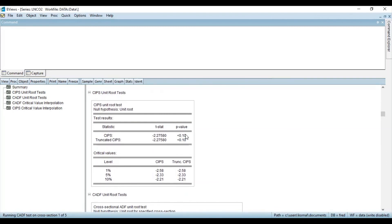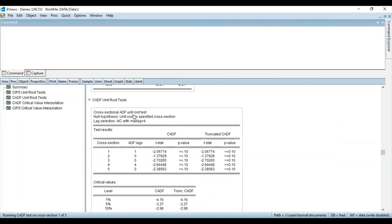In the case of the CIPS unit root test, the null hypothesis is that a unit root is present, against the alternative that the series is stationary for at least one cross-section. Since the probability value for the CIPS test is less than 5% — or here less than 10% — level of significance, we reject the null hypothesis and accept the alternative that this variable is stationary, with no unit root present. In the third table, you can see results for the CADF — cross-sectionally dependent augmented Dickey-Fuller — test. Both tests are proposed by Pesaran, and probability values are provided for different lags.